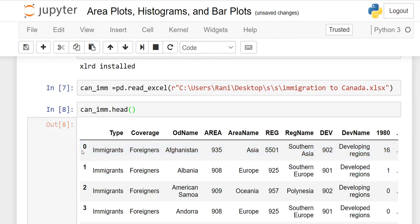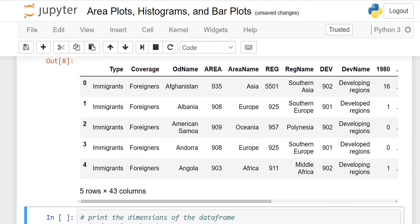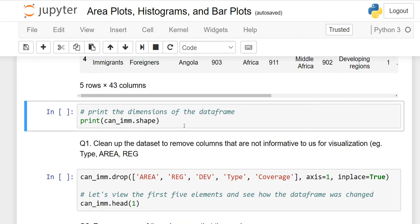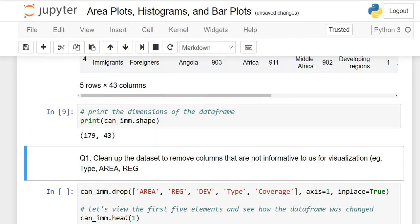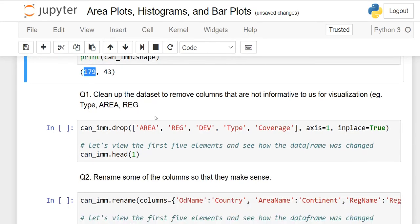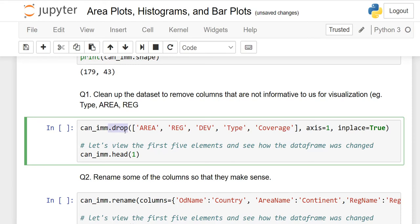When we execute head(), we see all our columns. The system generated an index starting from zero since we did not assign any index. We have 43 columns and 5 rows because dot head gives 5 rows by default. To check the shape, meaning dimensions and number of records, use the shape function. We have 179 records — 179 different countries that migrated to Canada from 1980 to 2013 — and 43 columns.